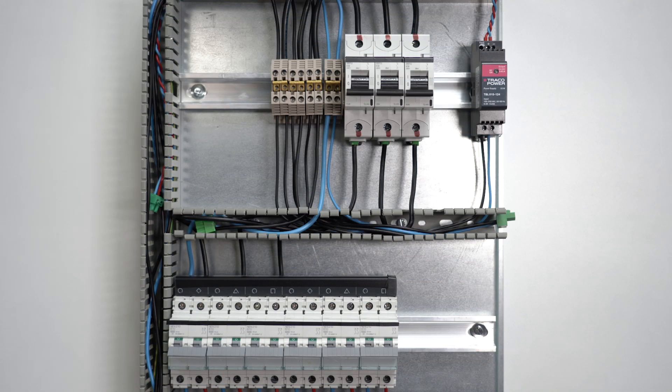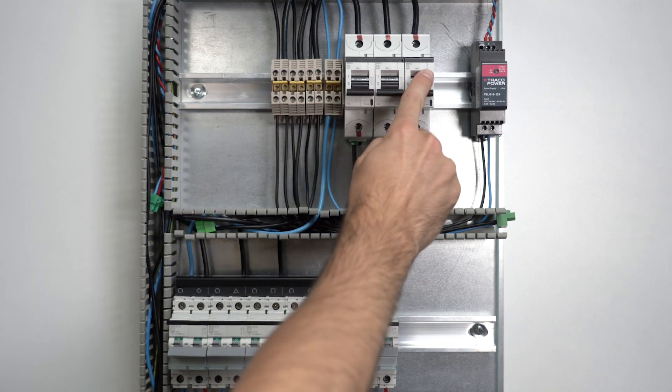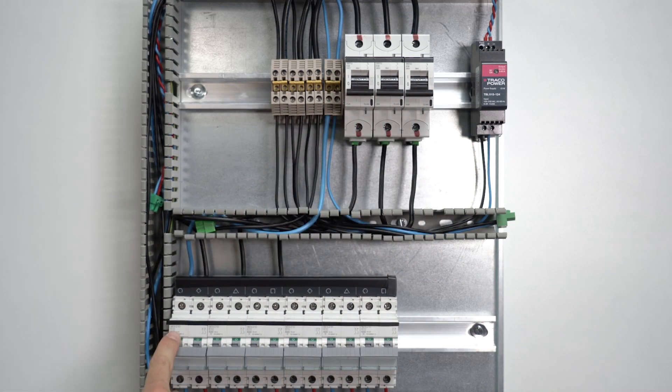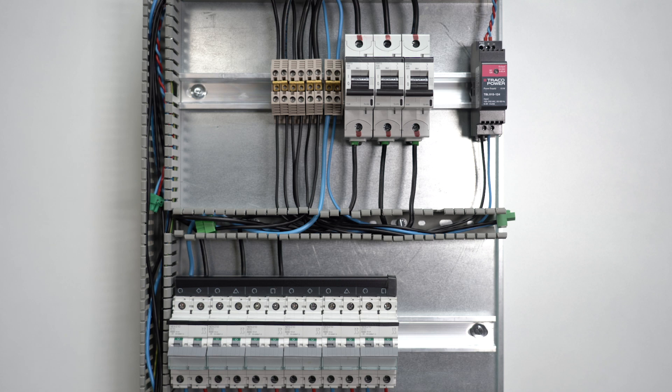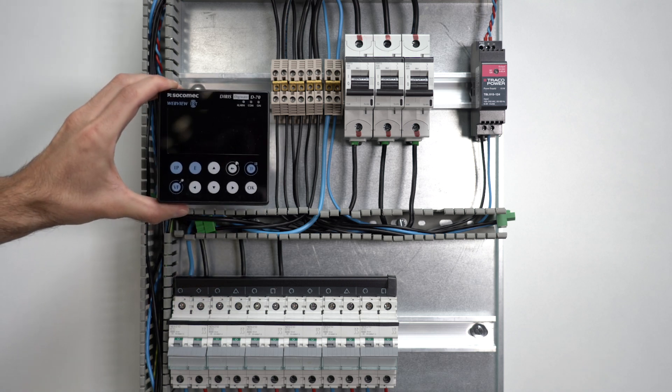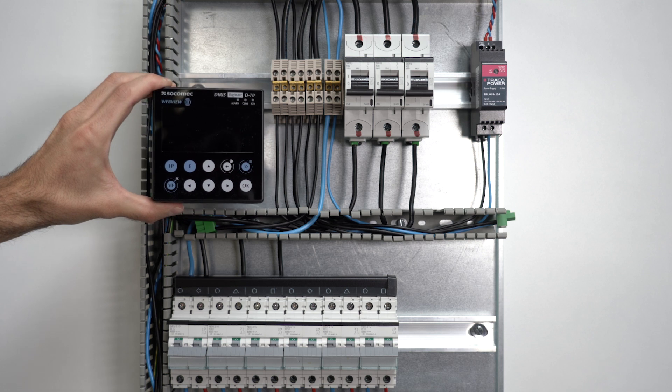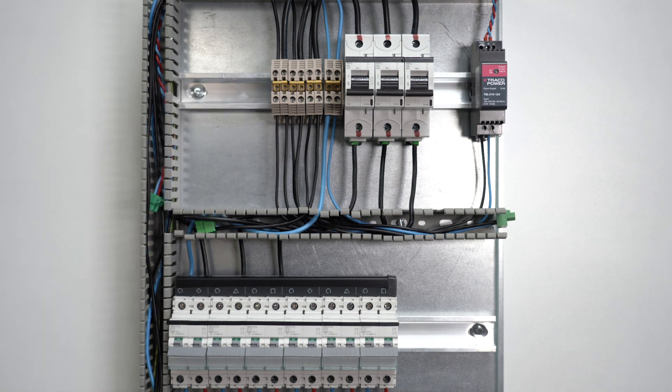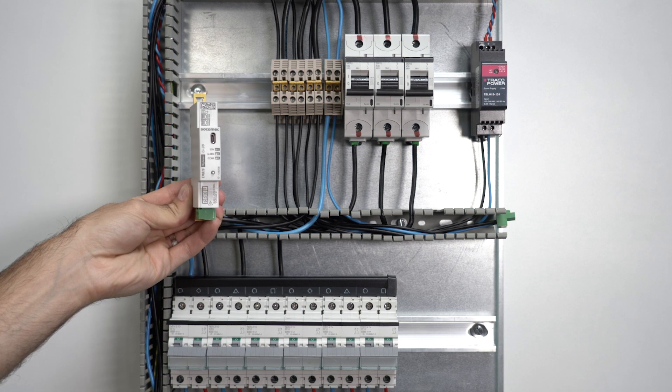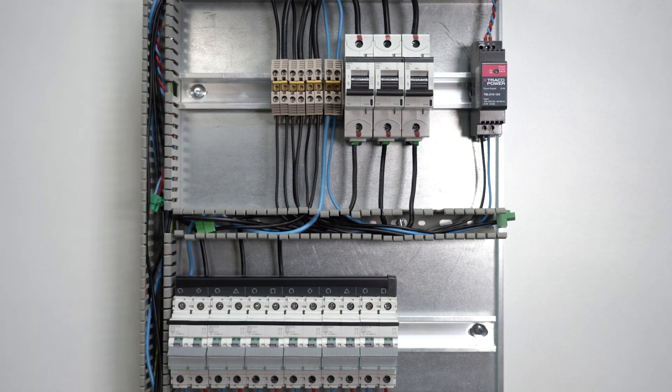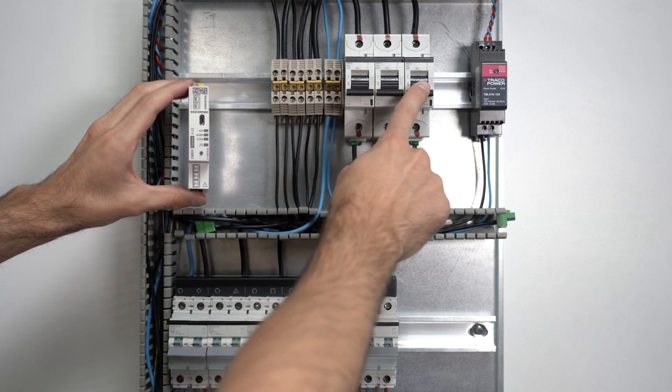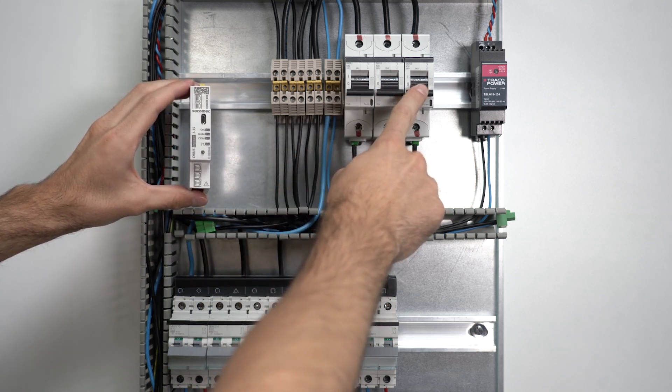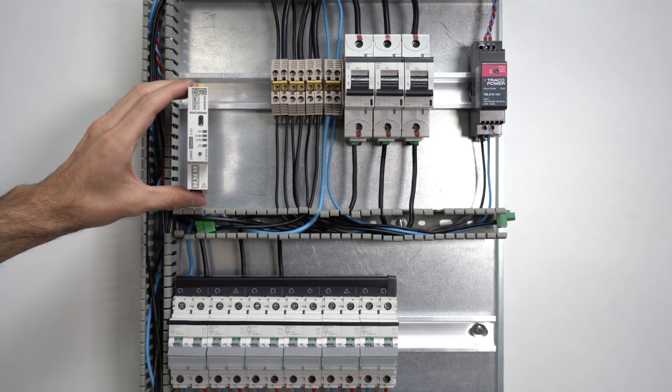Here is an electrical panel comprising a three-phase incomer and several single-phase outgoing circuits. Power monitoring is done using a DIRIS DigiWare system made of a D70 display with embedded web server, a U30 voltage module and three I35 current modules, one for the main incomer and two for the six outgoing circuits.